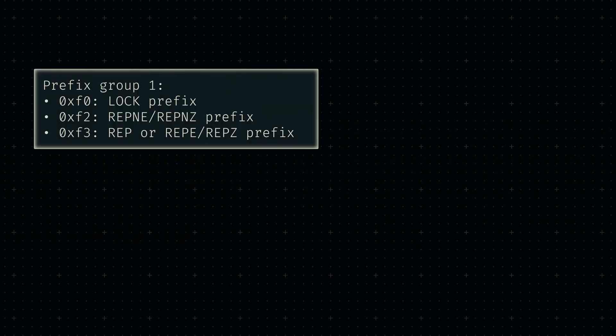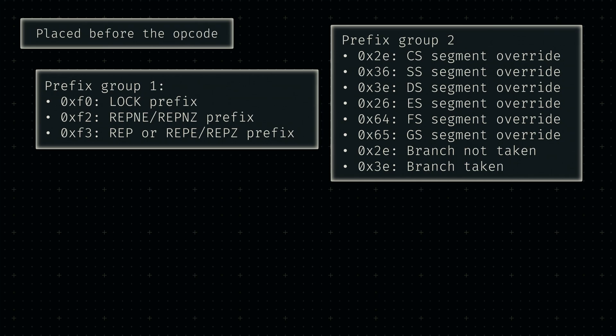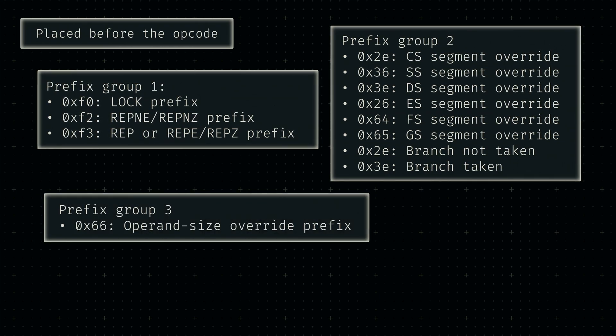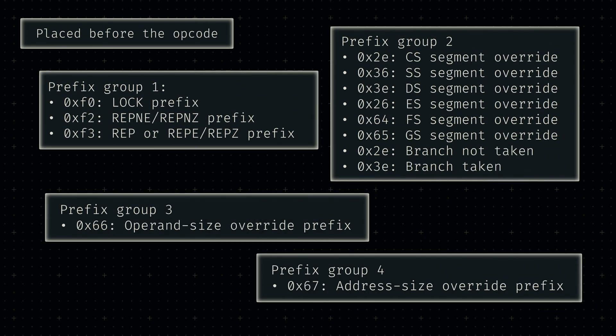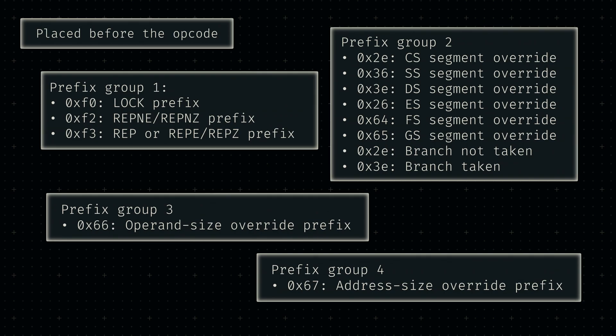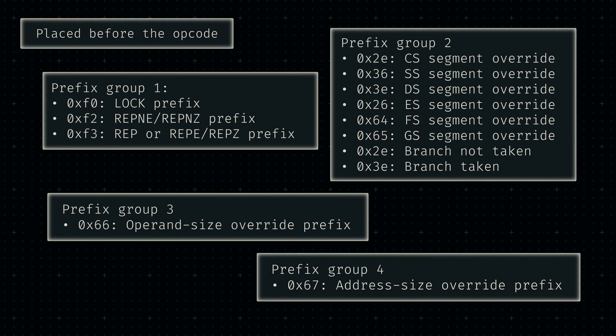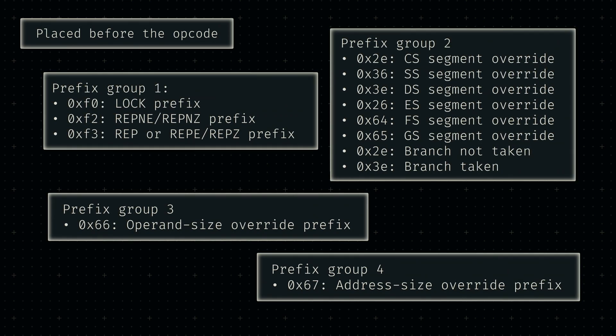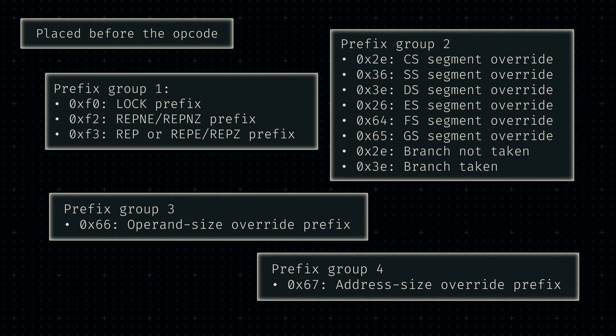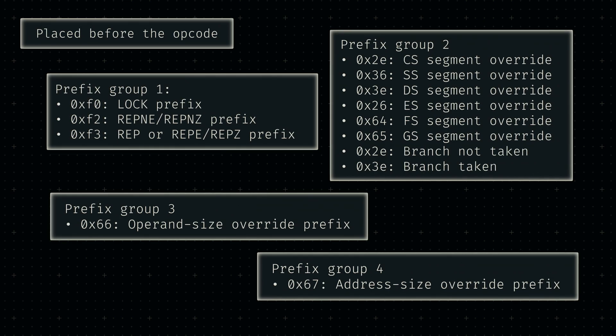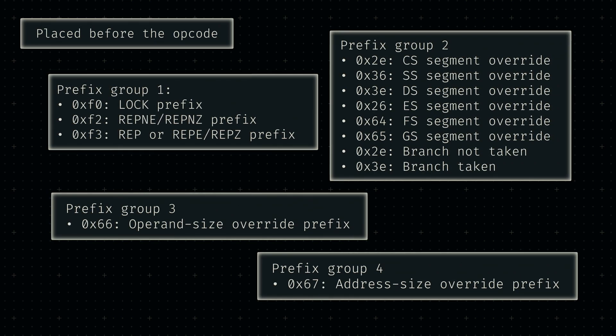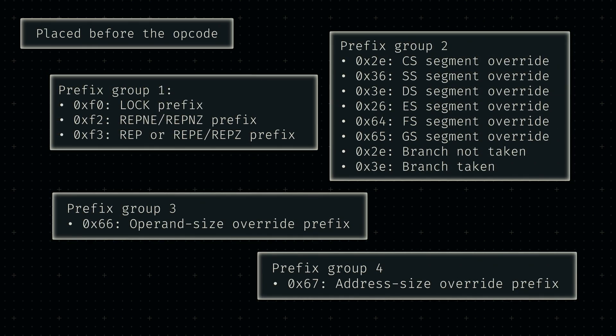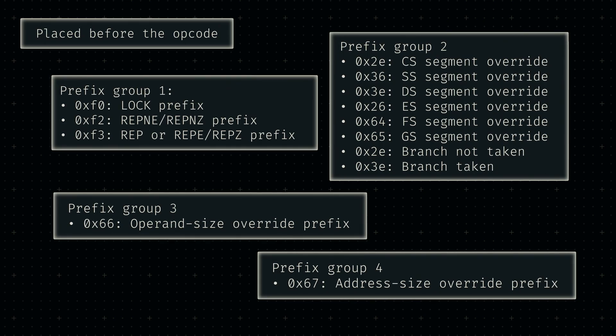Besides this specific prefix, additional prefixes can be used to tune certain operation functionality further. The most fundamental prefixes are the so-called legacy prefixes, which come in four different groups. For any given instruction, at most one prefix of each group is permitted. More than one instance of the same group leads to undefined behavior.